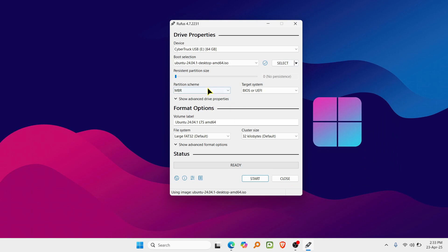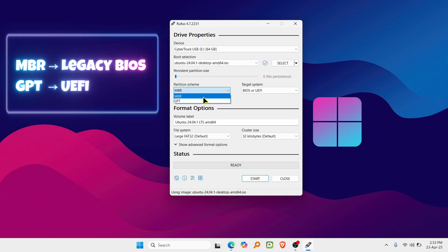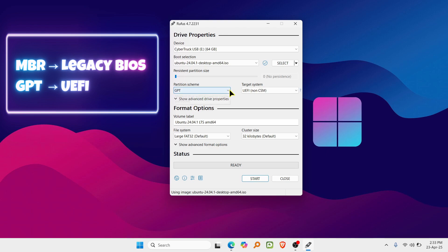This part is important. Under partition scheme, pick MBR if your system uses legacy BIOS or pick GPT if it's UEFI. If you don't know your system's partition scheme, follow these steps.